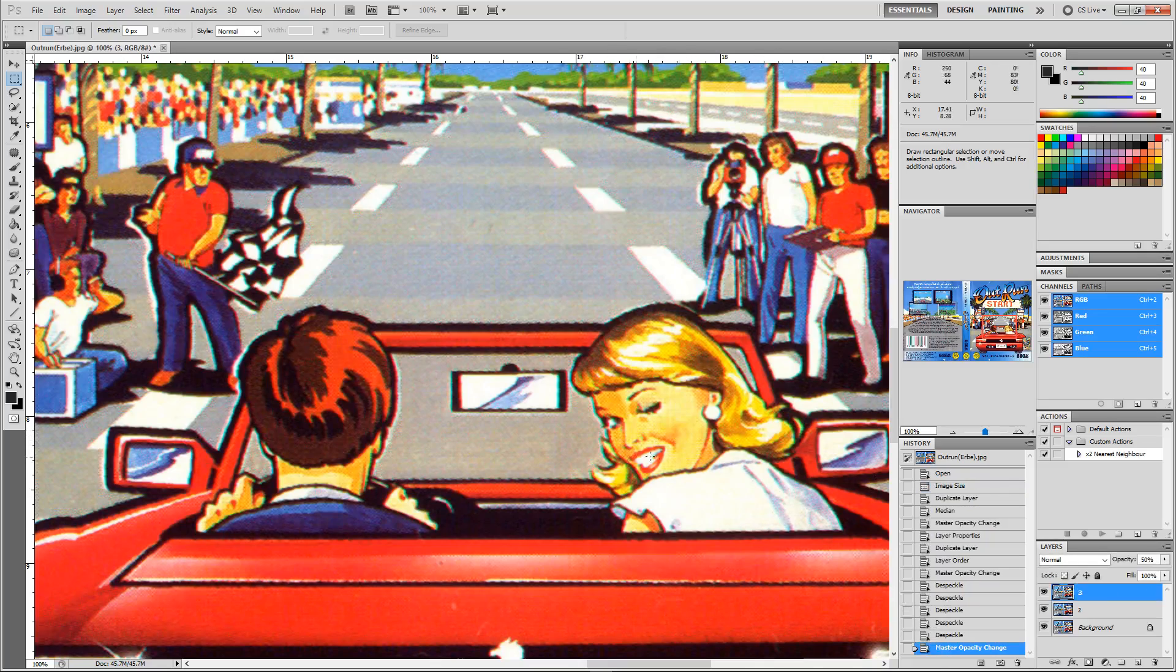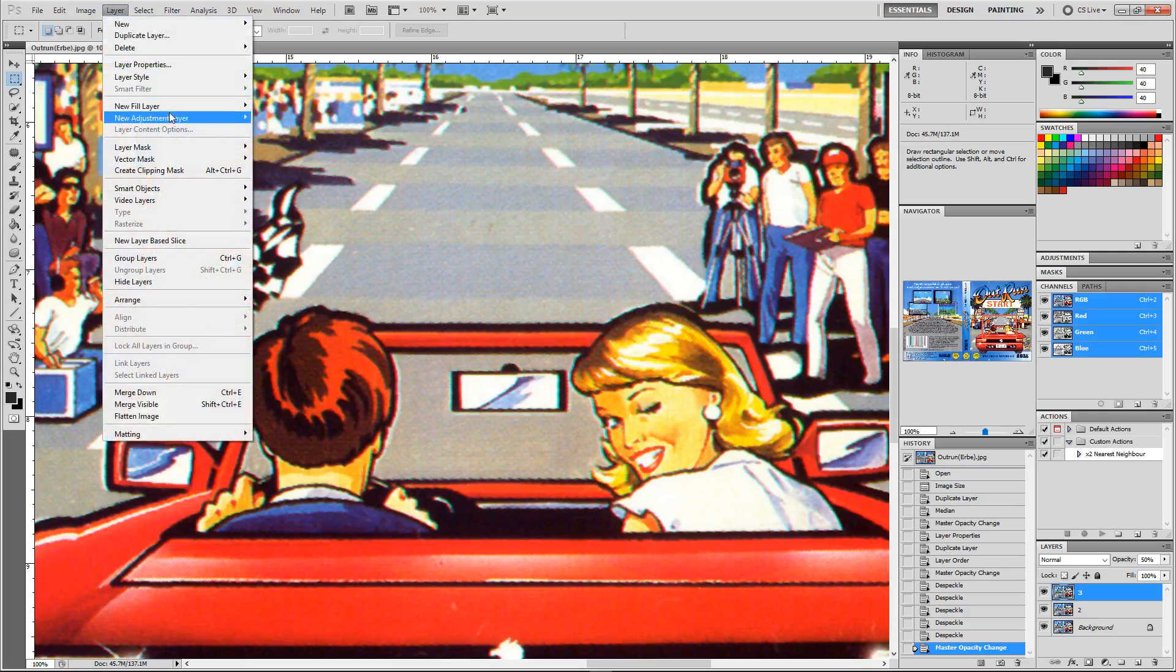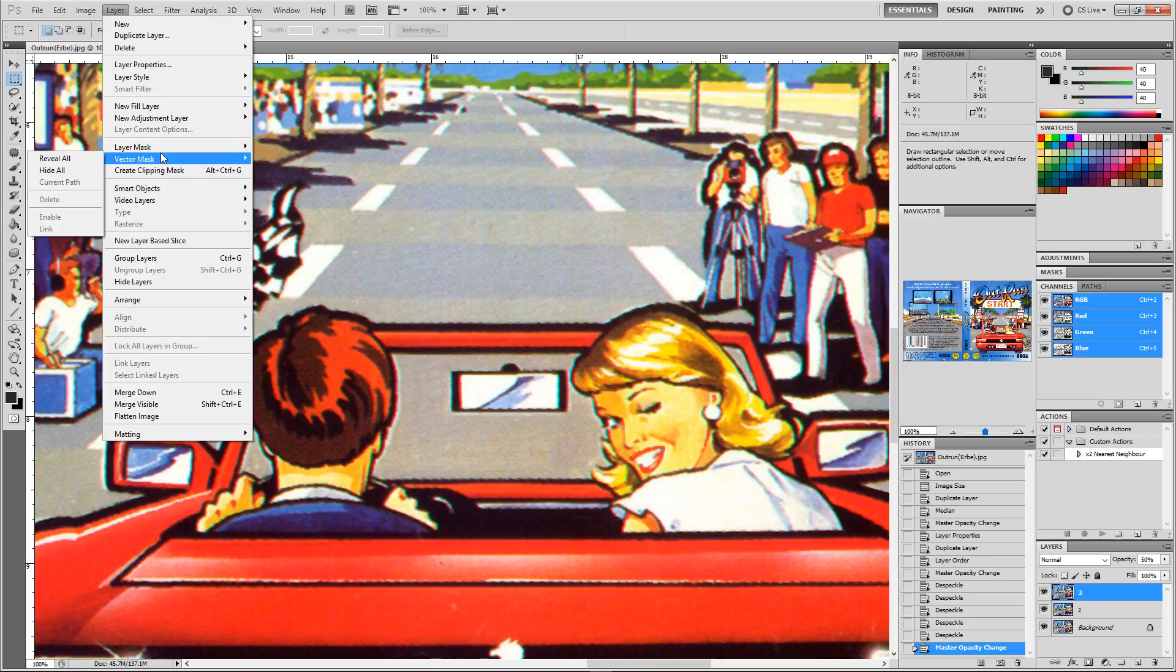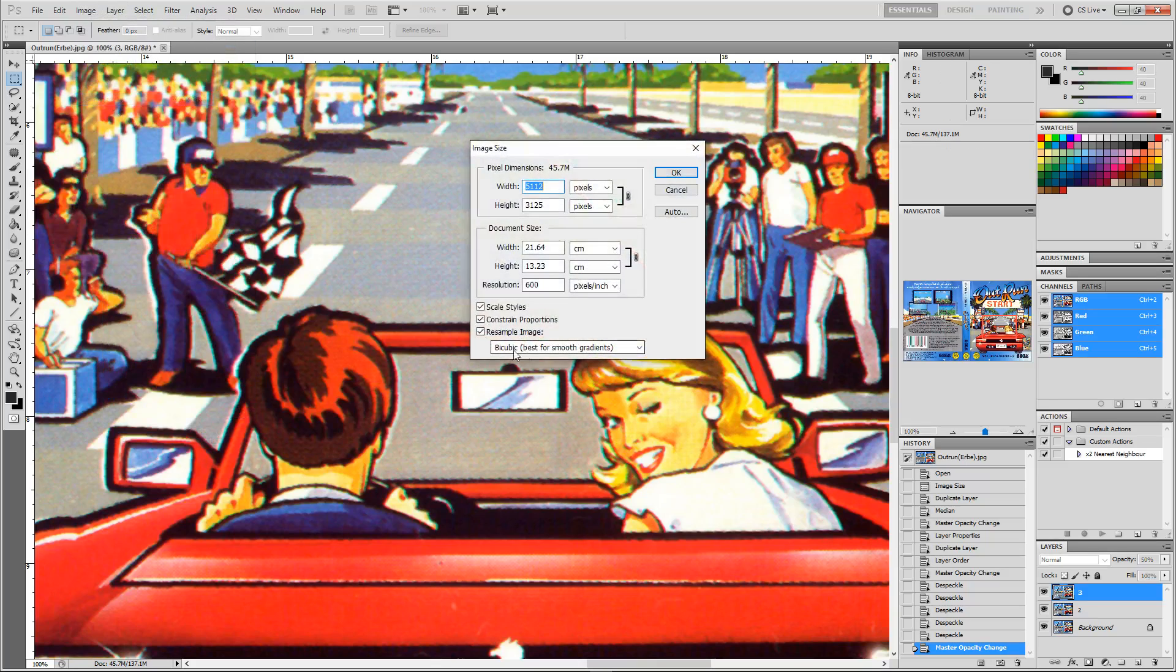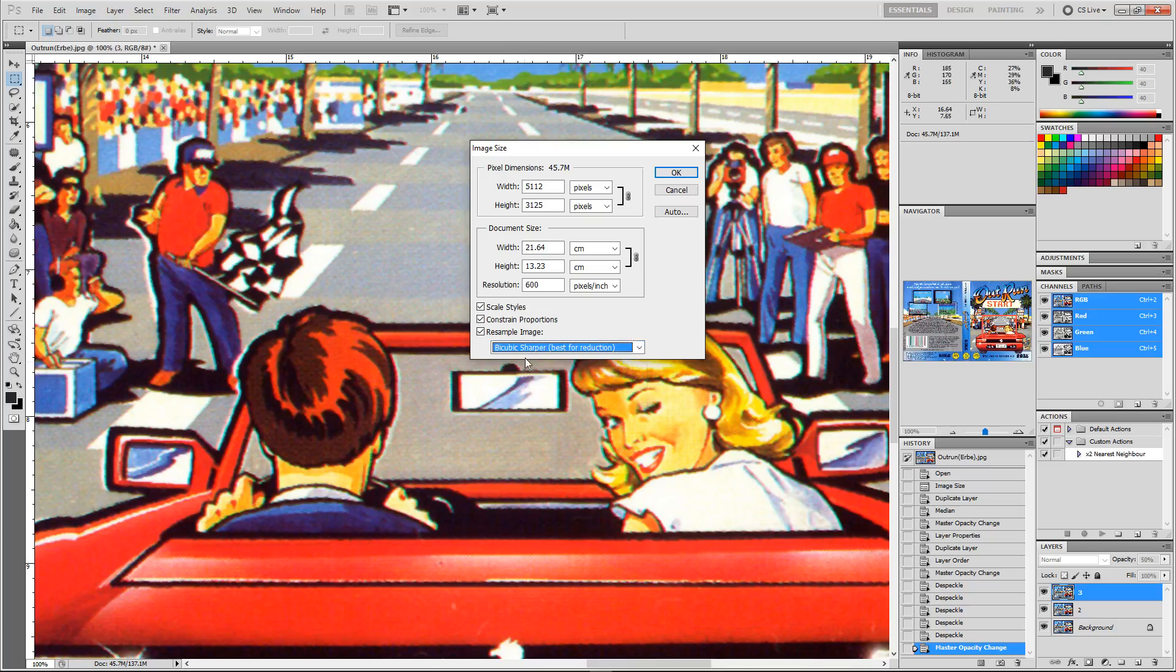From here I'm happy with that. I'm going to scale it back to its original size, and this is going to help smooth some of it out as well. Image size, and this time we're going to be reducing it, so bicubic sharper. You may not have this little bit in brackets in your version of Photoshop.